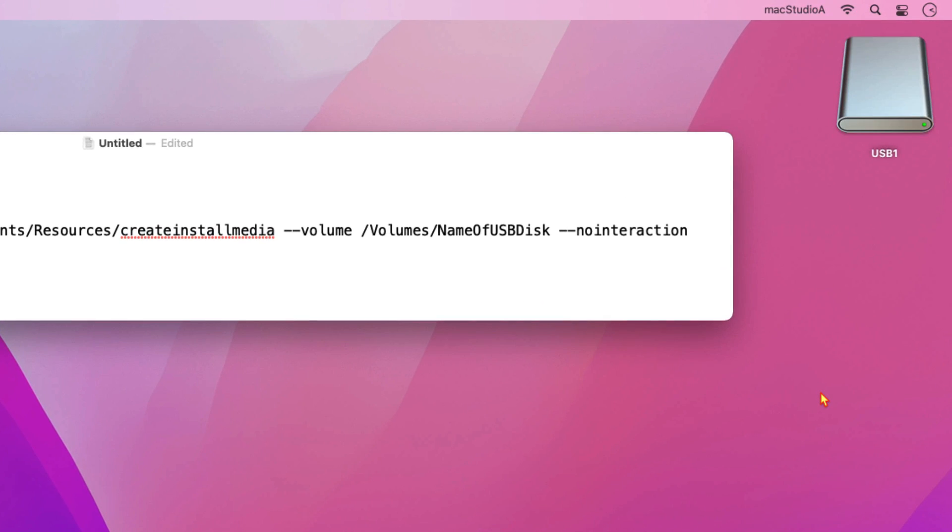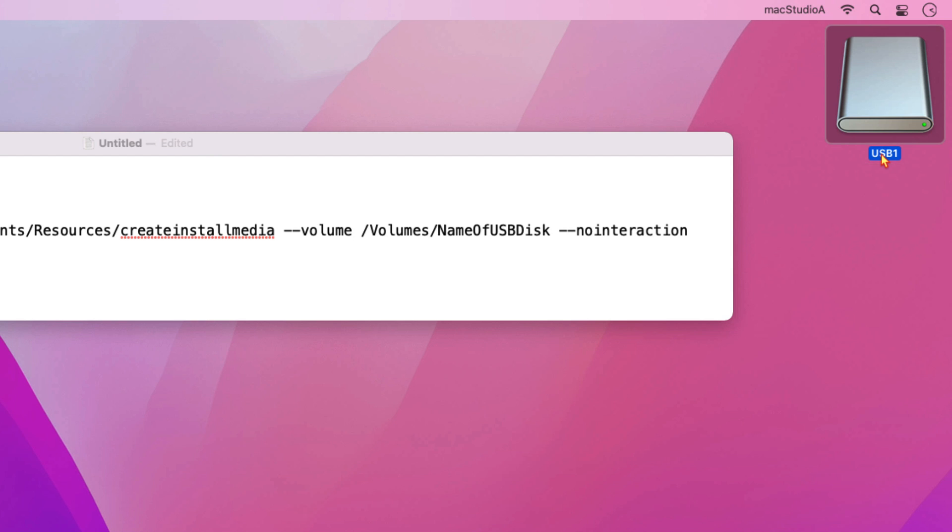Insert your USB disk in an available USB socket and note the name. In my case, it's USB1. From the text document created earlier, replace name of USB disk with the name of your USB disk.